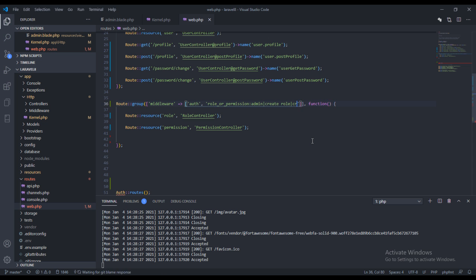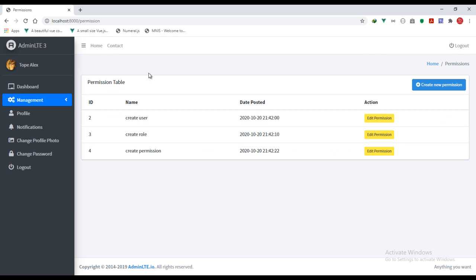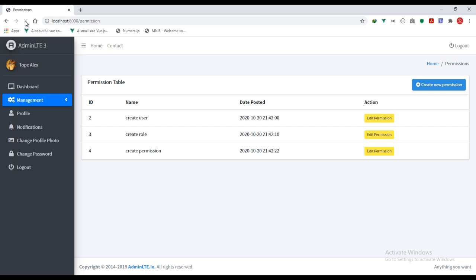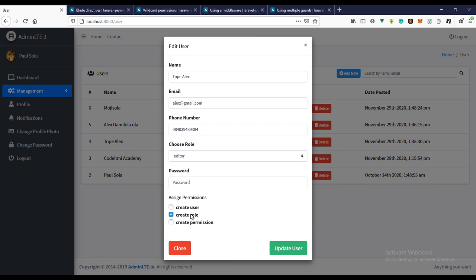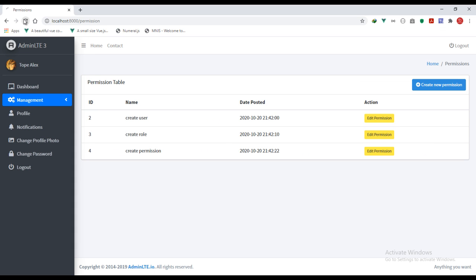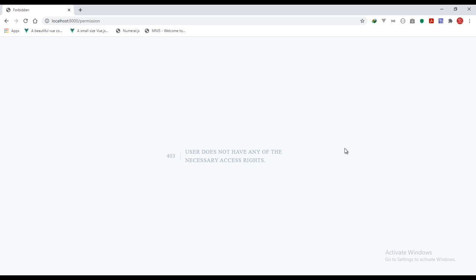Let's also try using multiple permissions — I haven't actually tried this before, this is my first time. And it works! Let's remove the permission and refresh — we get Forbidden. So this actually works. That's how you can use the middleware for roles and permissions.